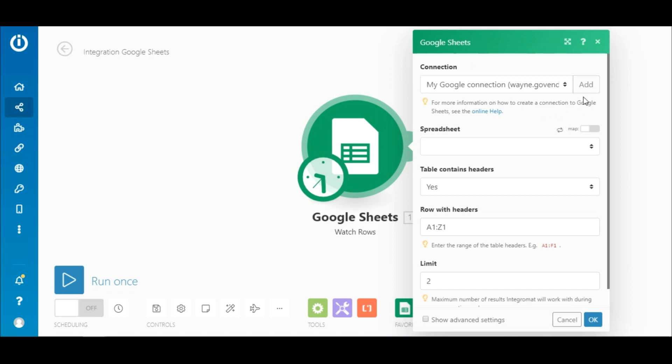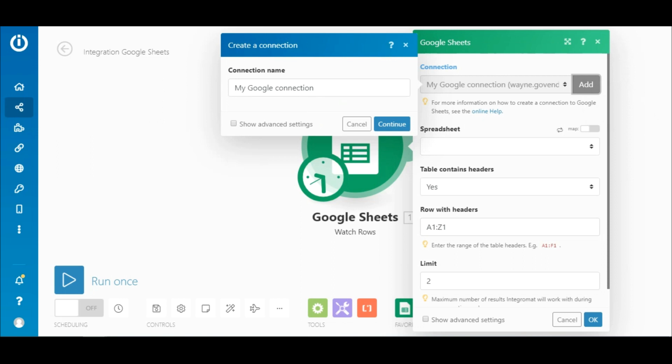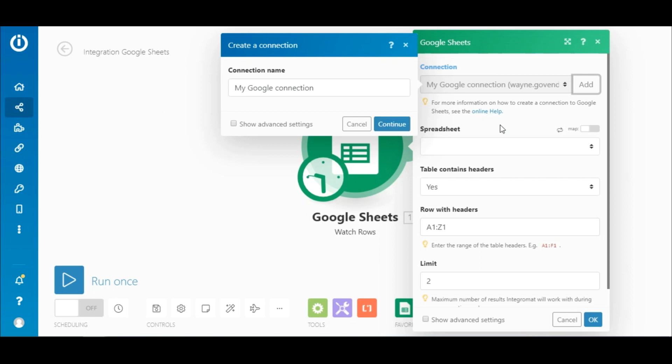Okay, it's time to configure this module. Here you need to add a connection to your Google account and grant Integromat access to your account, or choose an existing connection from the drop-down menu.